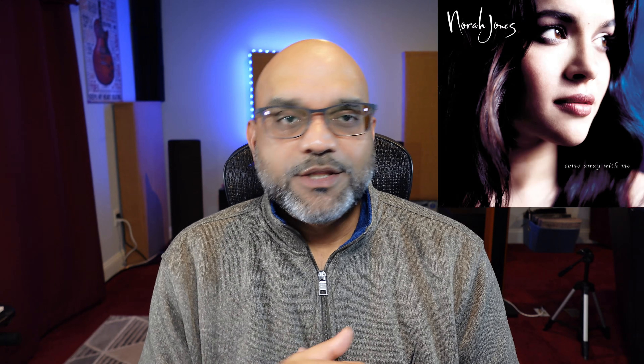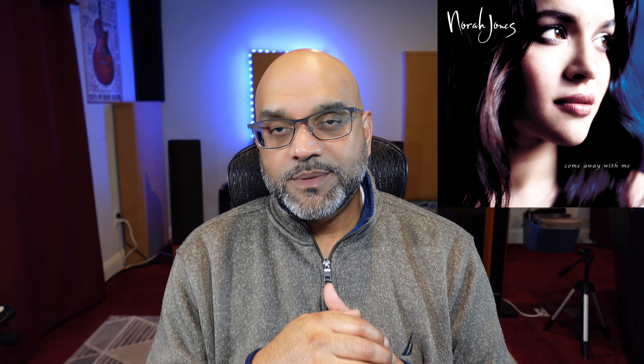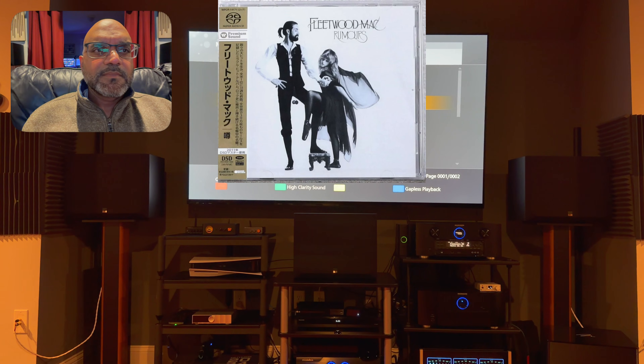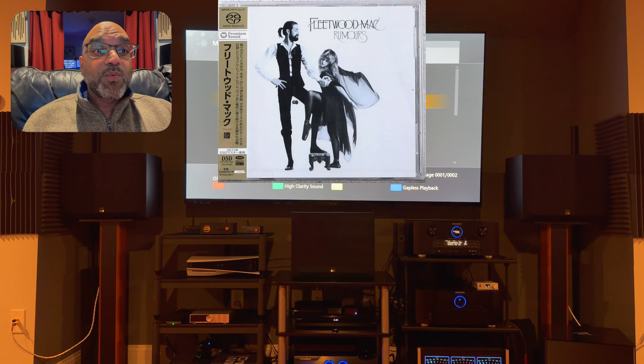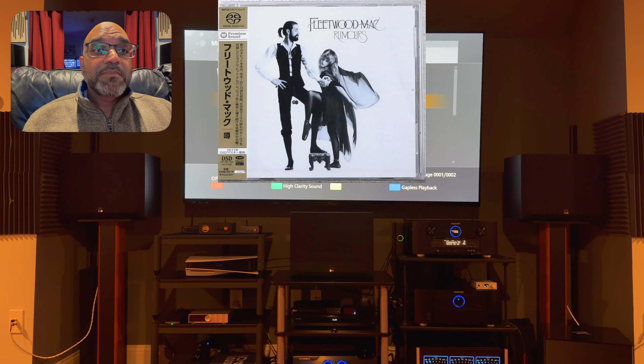I started off with music. I listened to some SACDs I have, notably the Norah Jones 'Come Away With Me' multi-channel SACD, and then Fleetwood Mac 'Rumours' — again, multi-channel SACD — with Odyssey engaged.